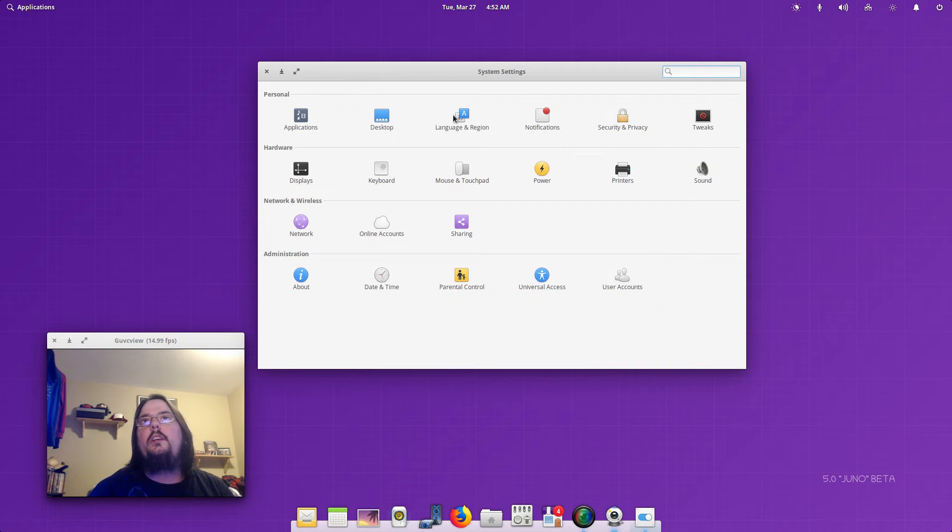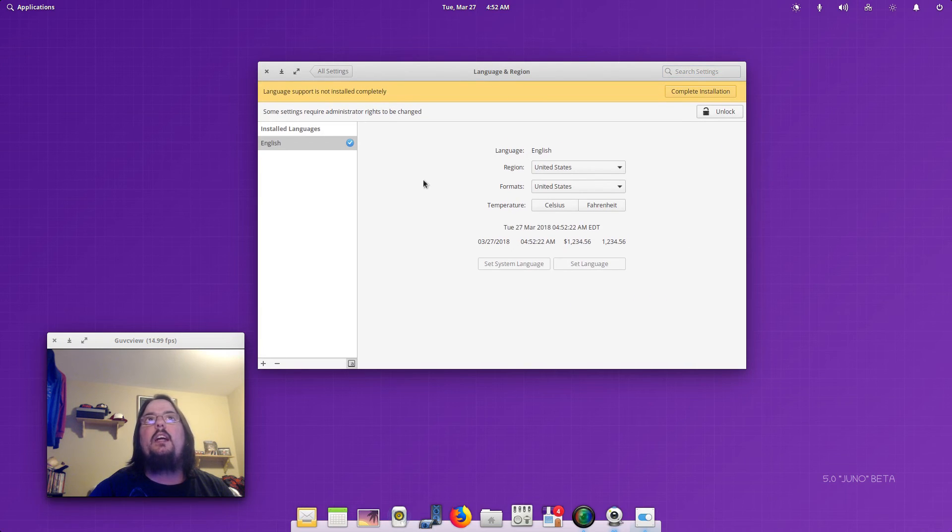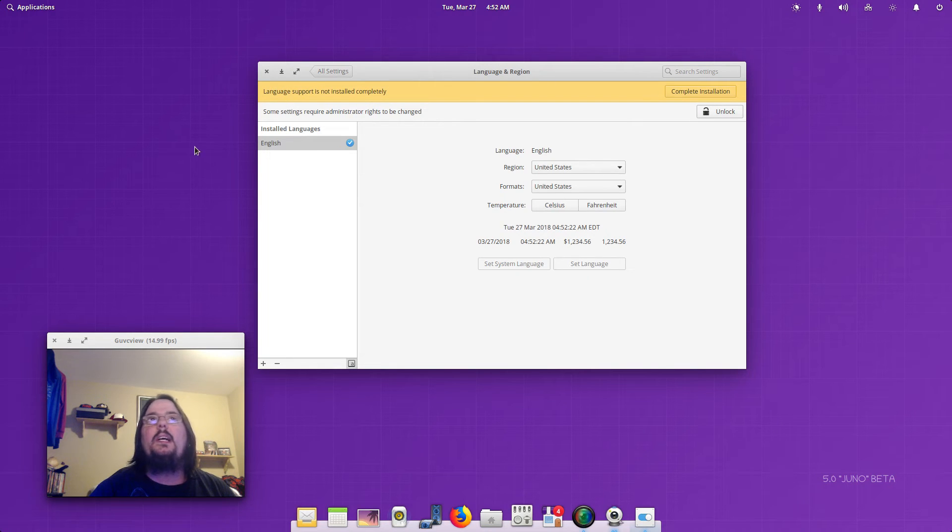Let's go to Languages and Regions. You've got your languages you can set if you speak a different language.